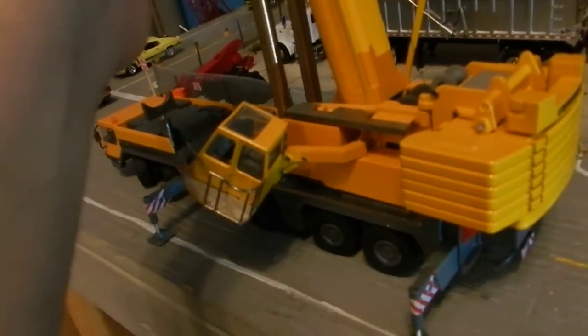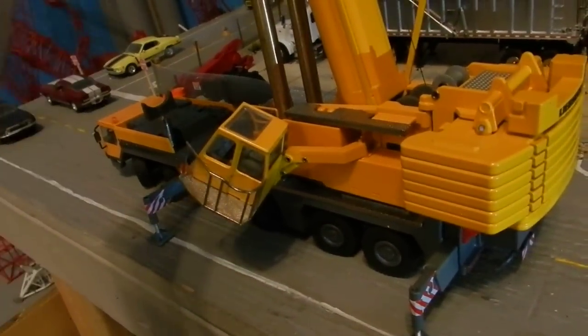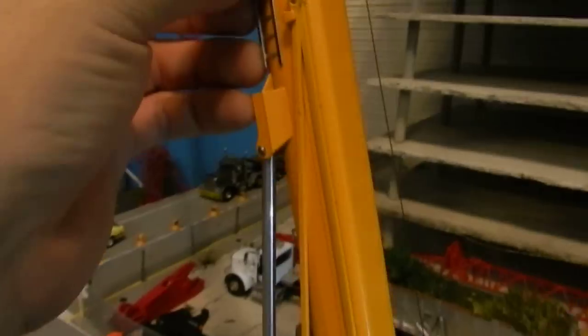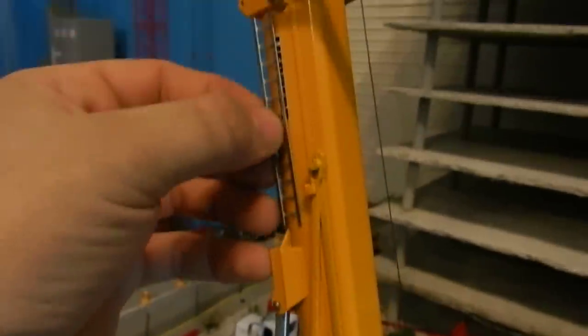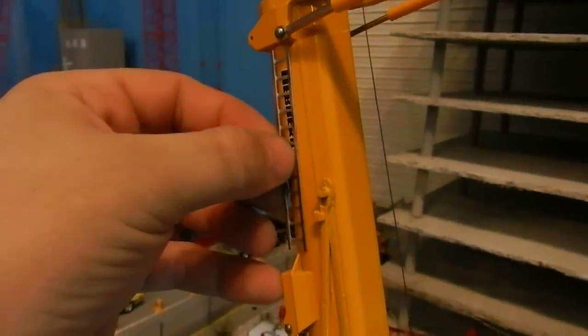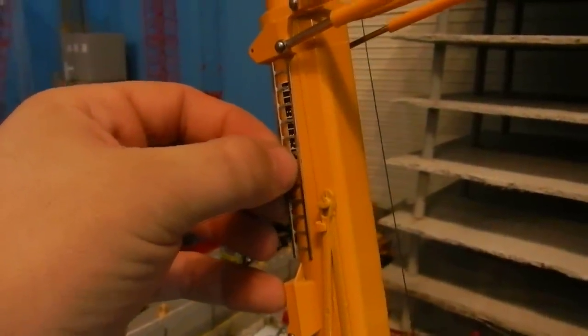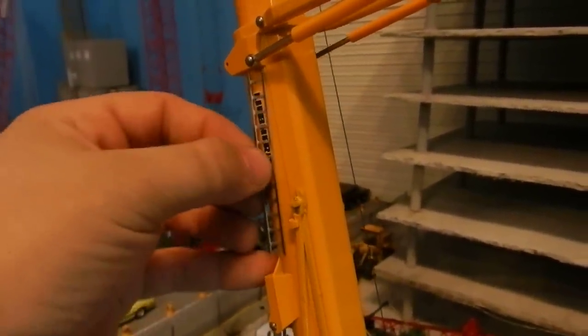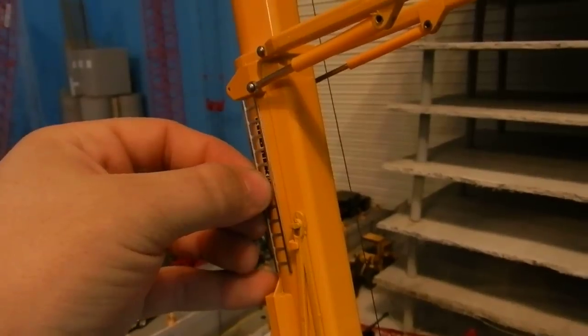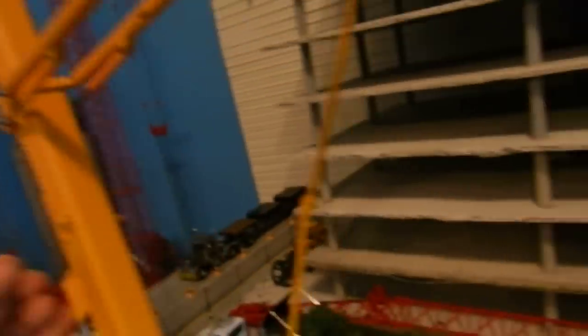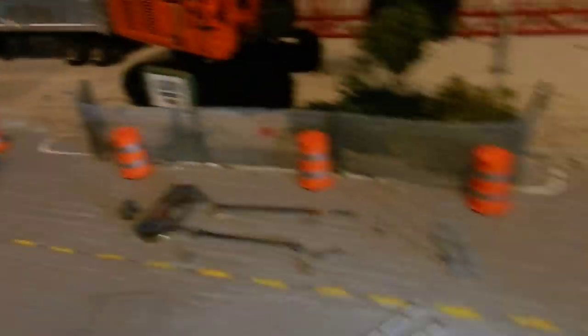Or you can probably glue it on right there or something, look pretty cool. Whatever you want to do with it.